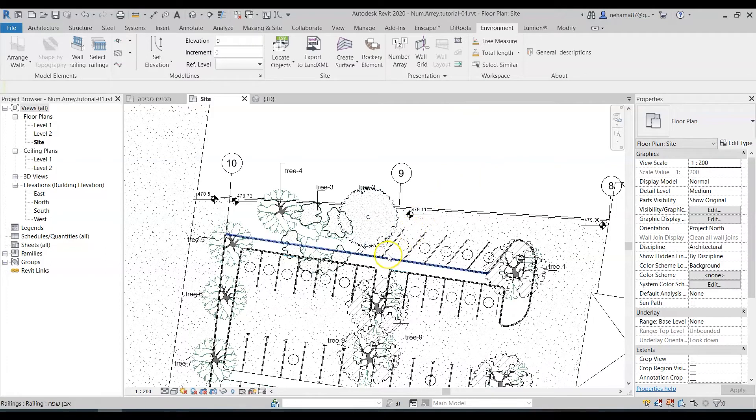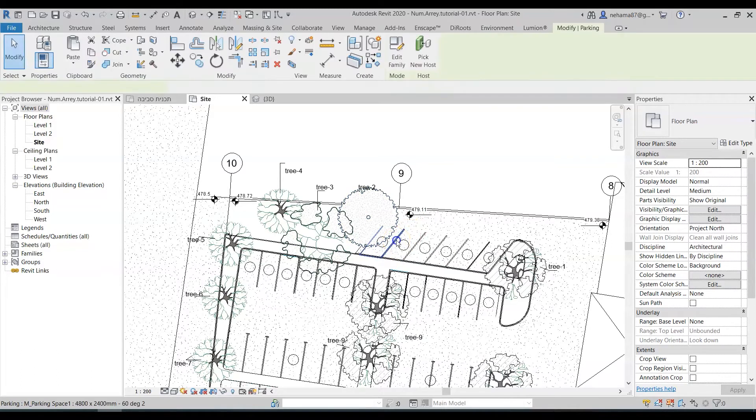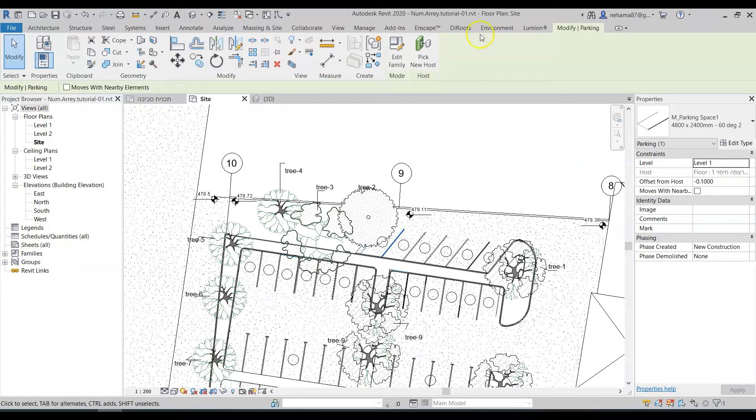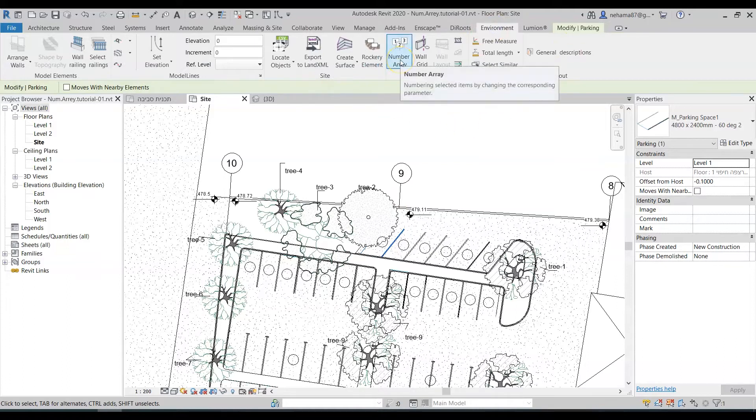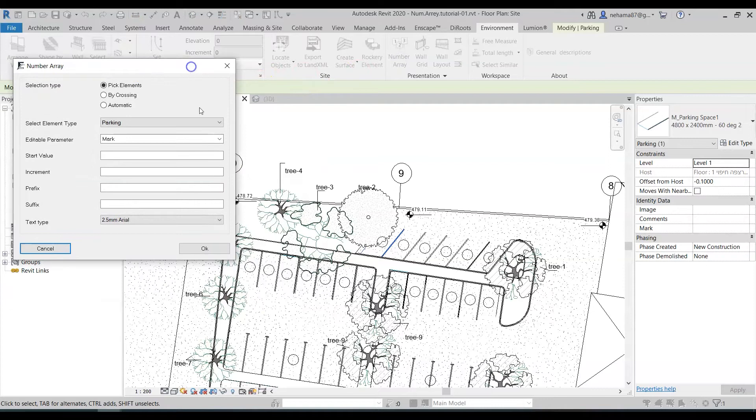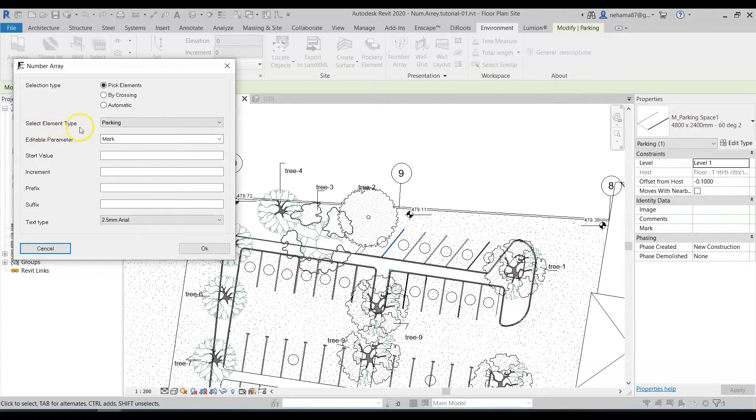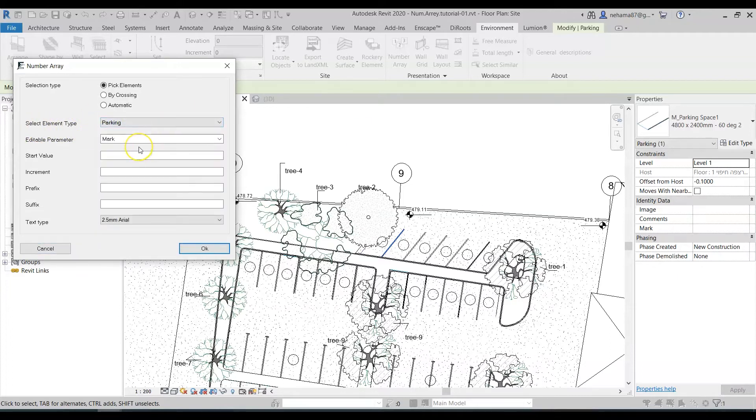So for now I'm going to select one of these parking elements and then go to the environment tab to the presentation panel and select the number array feature. You can see that if I selected the element before going to the environment plugin the selected element type is already correct. It's already there the parking space.